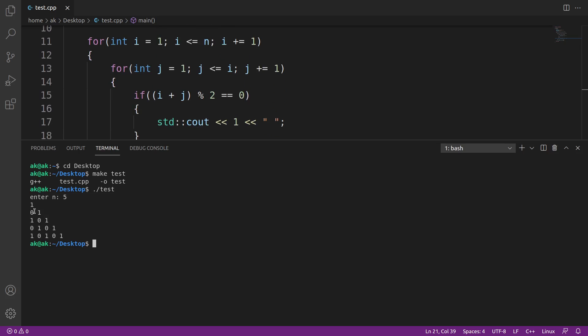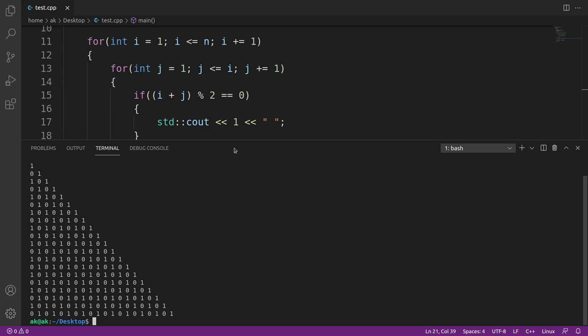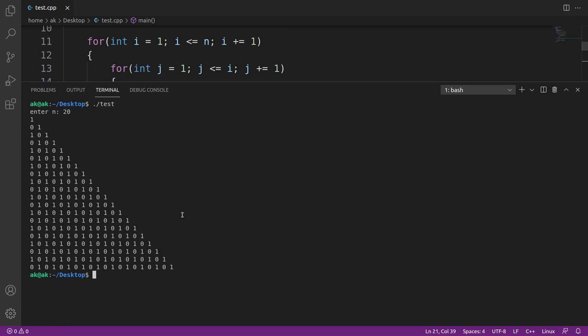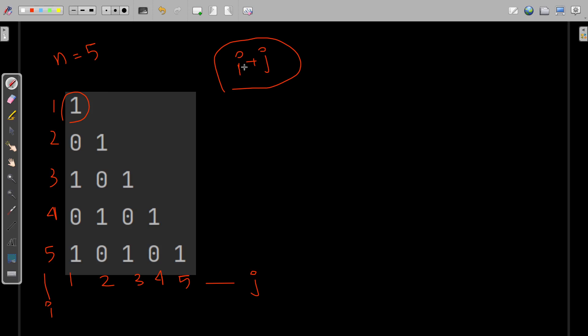Let me run this program for larger inputs. I'll enter 20, and you can see a very large right-angle triangle filled with ones and zeros alternatively. I hope this program is clear and you understand how we can play with row and column numbers to obtain patterns like this.